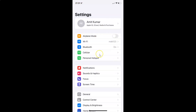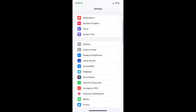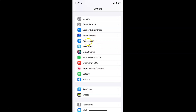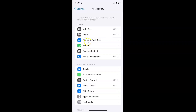So to enable or disable smart invert on your iPhone, you have to open your settings app. After that, scroll down to Accessibility and tap on it to open it. You can see it's now opened.